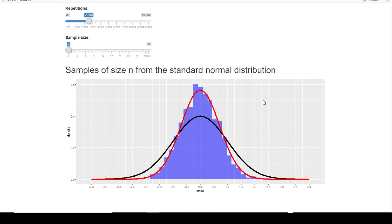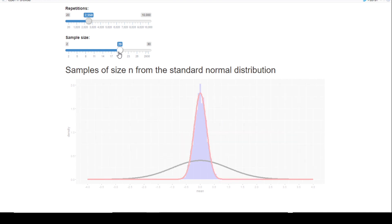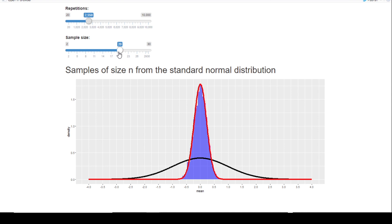Next we change the sample size and see how it influences the sampling distribution of the sample mean. The black graph again gives us the standard normal distribution, and the red graph shows the sampling distribution, which is also normal with the same mean of 0. The variance of the sampling distribution is much smaller because it equals the population variance divided by the sample size, which in this case is 20. So when we increase the sample size, the variance of the sampling distribution decreases.